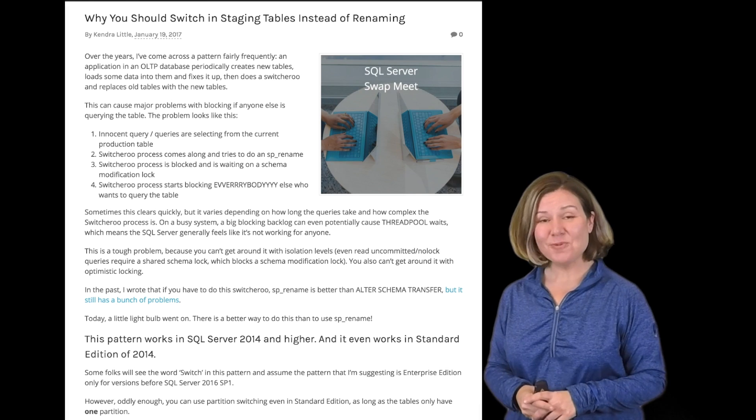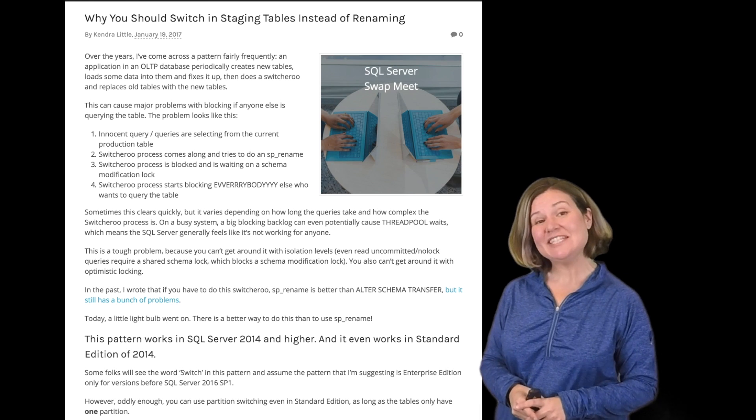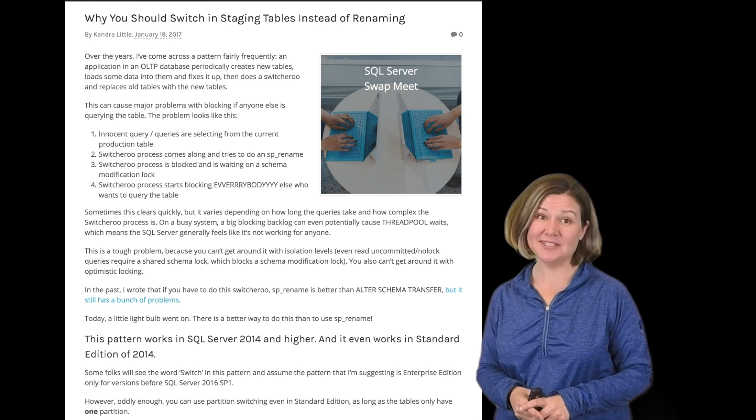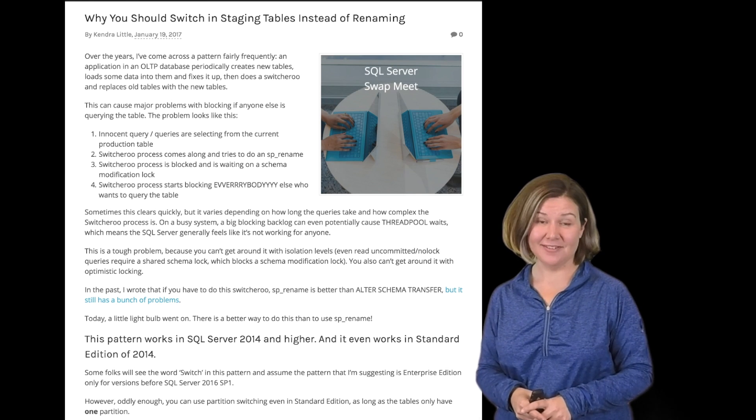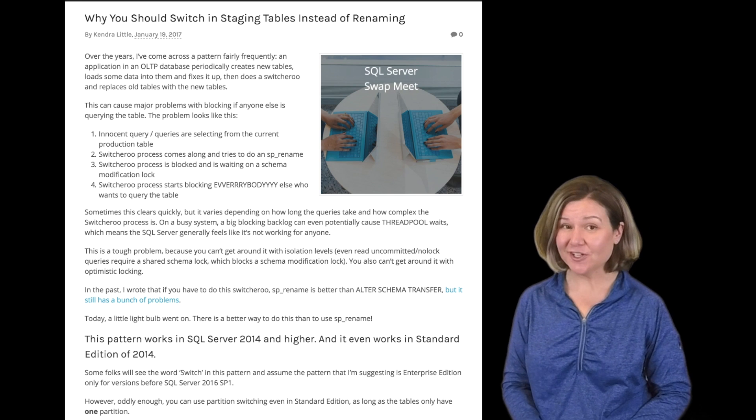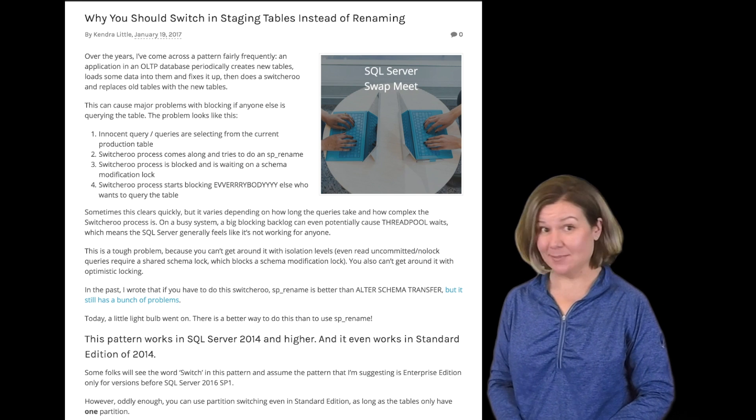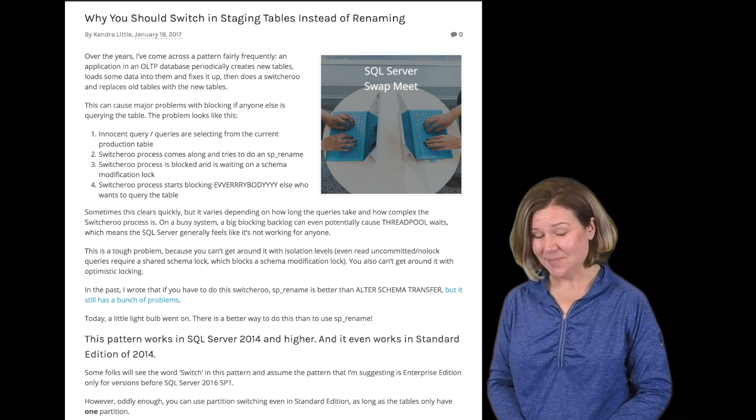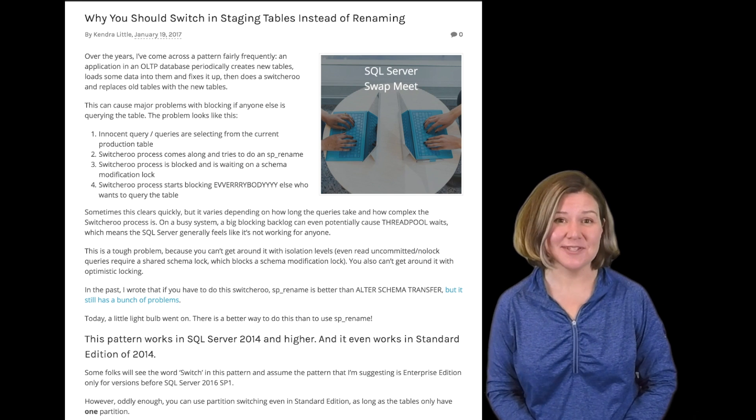Hello and welcome to Dear SQL DBA, a podcast for SQL Server database administrators.